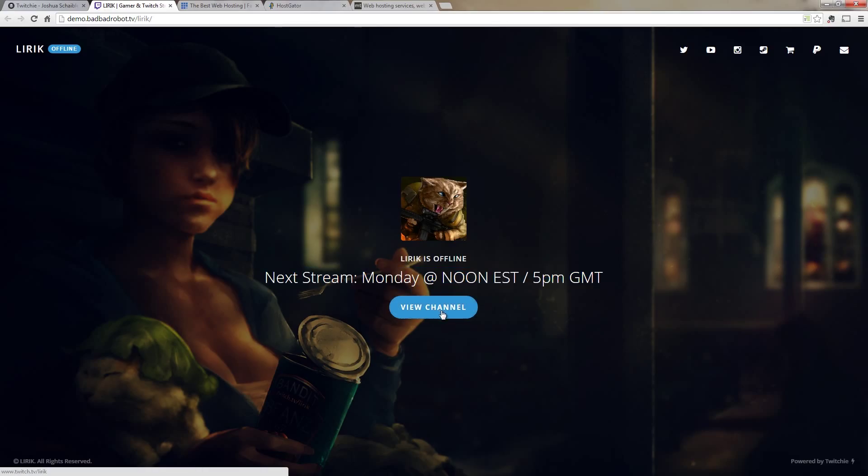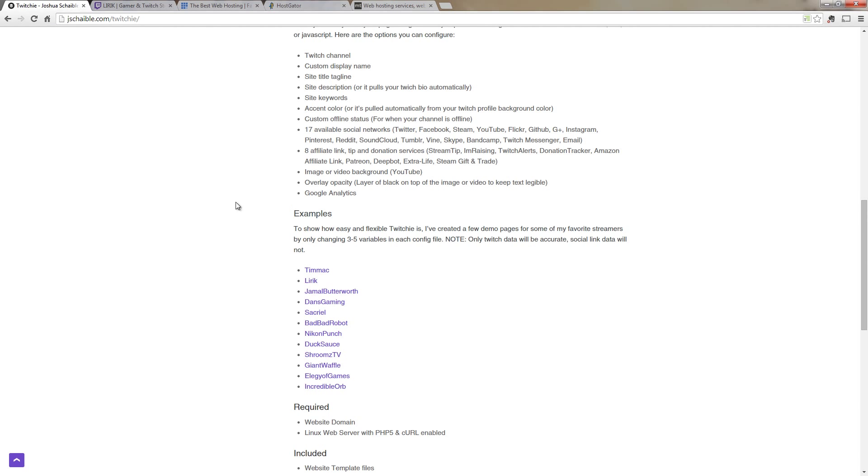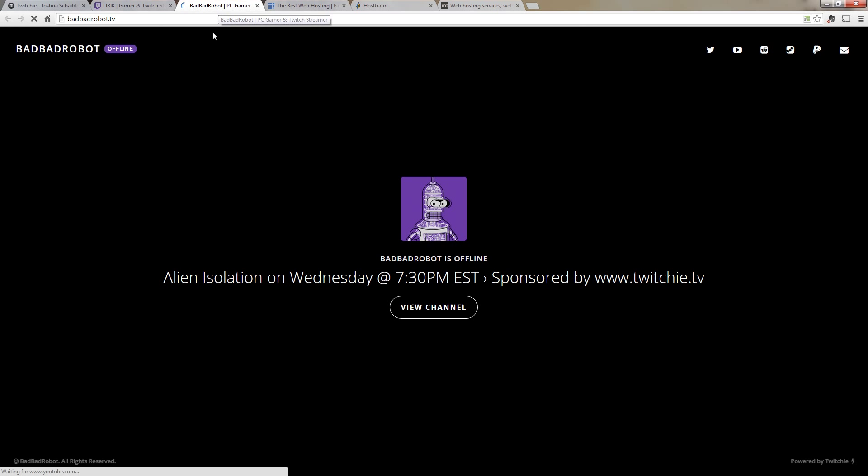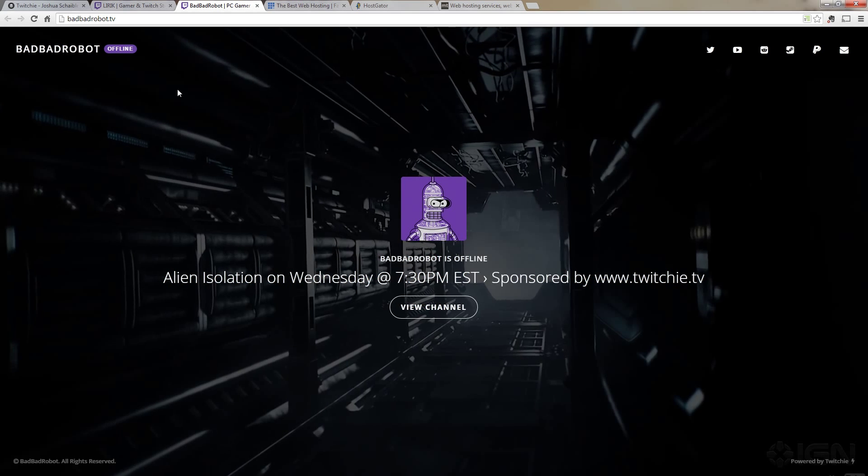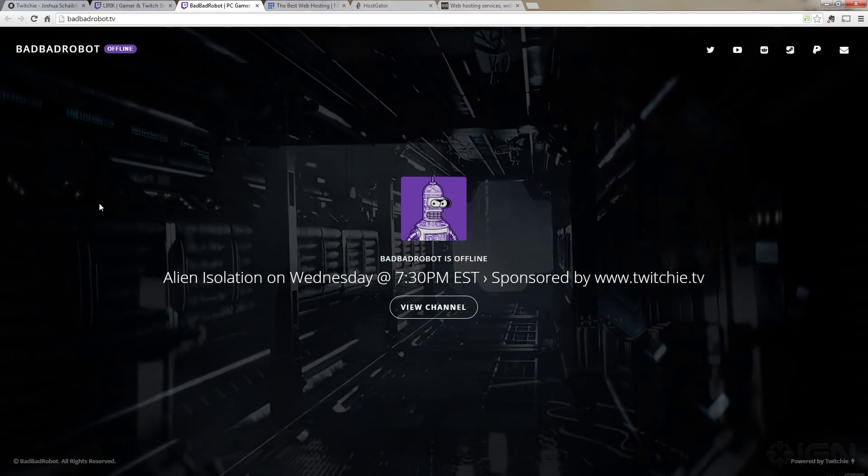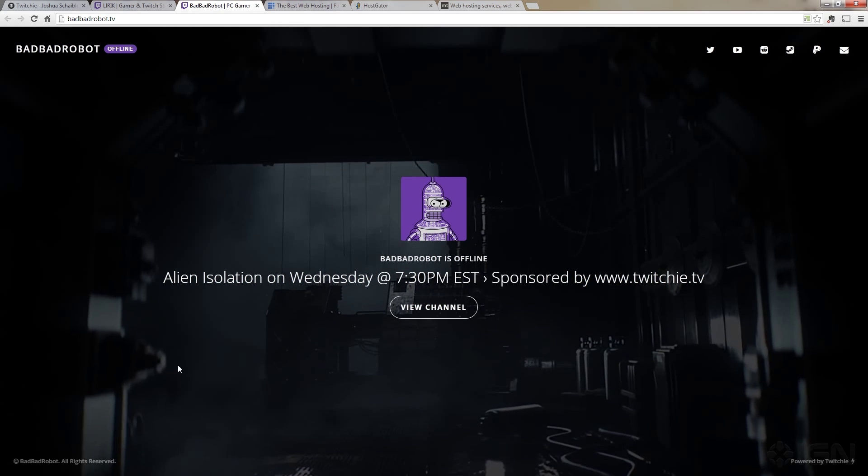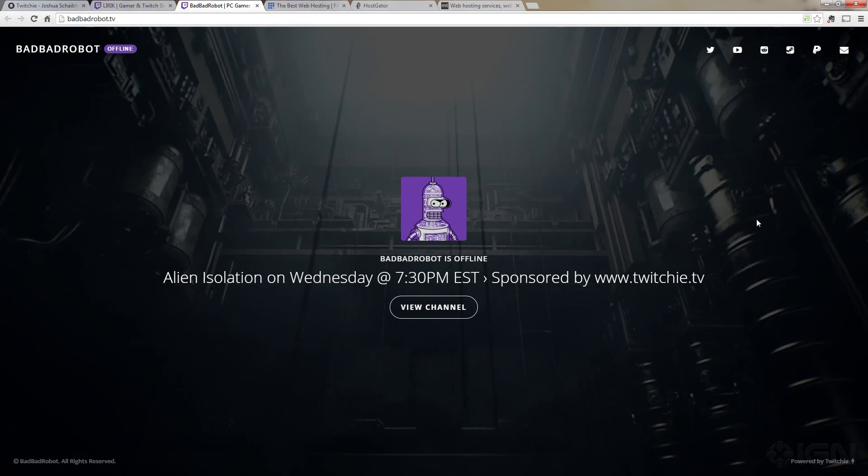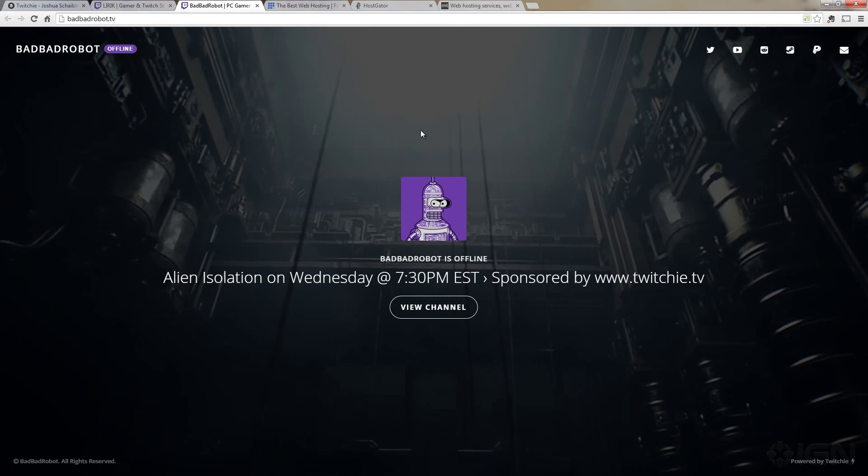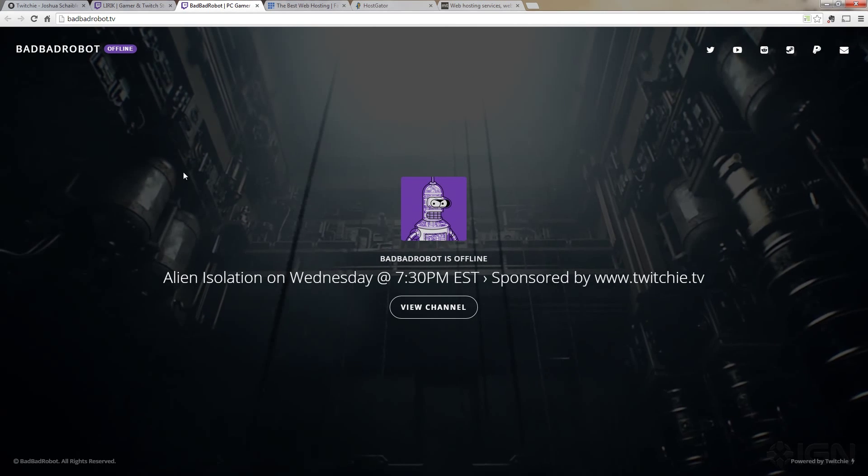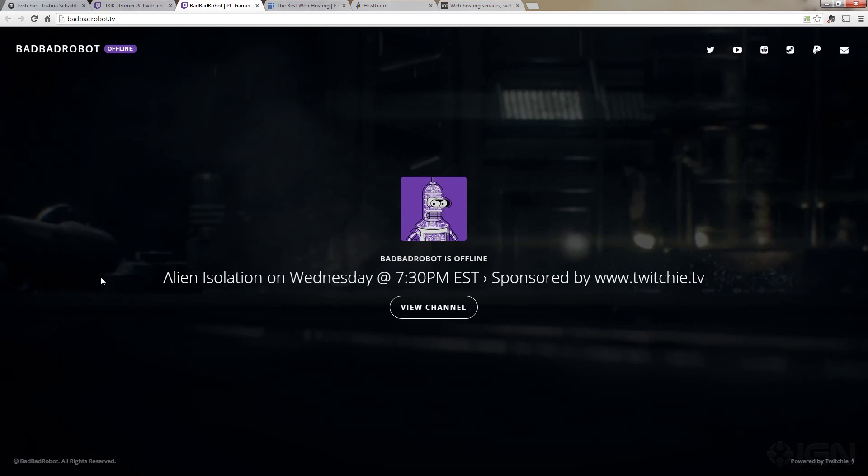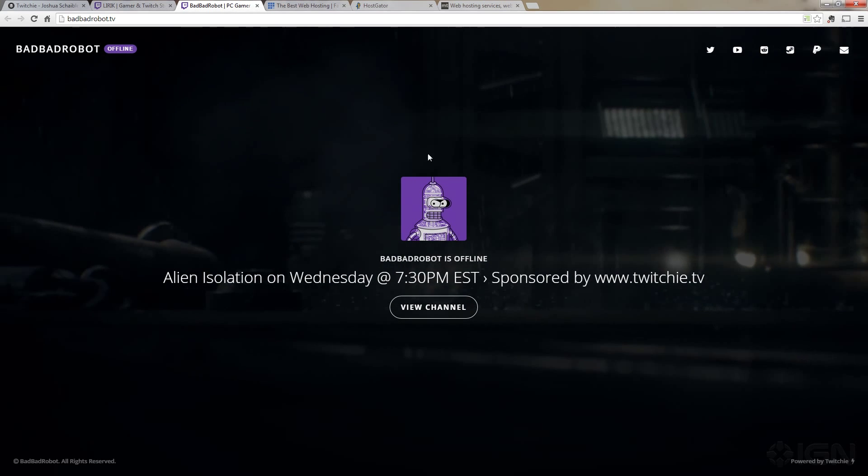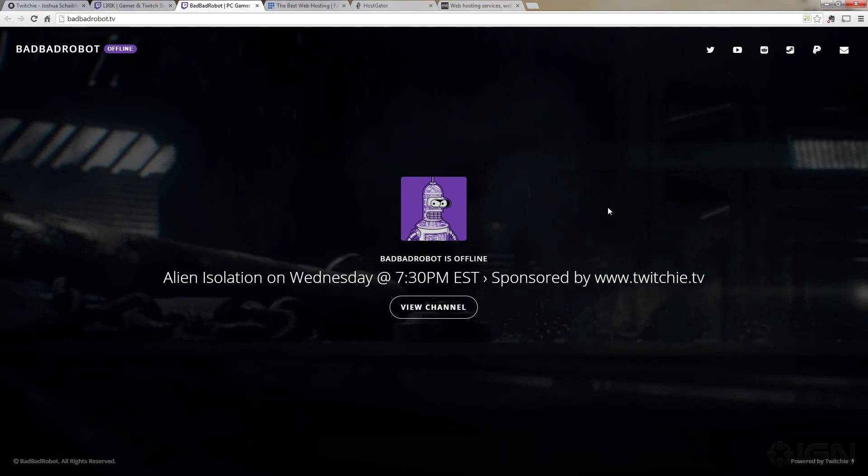Now on the second one for Bad Bad Robot we can see that it has something a little bit different in the background other than a static image. It's actually an animated video and a person like me just thinks this is really cool. So the one that we're going to set up is actually going to have this animated background in it.